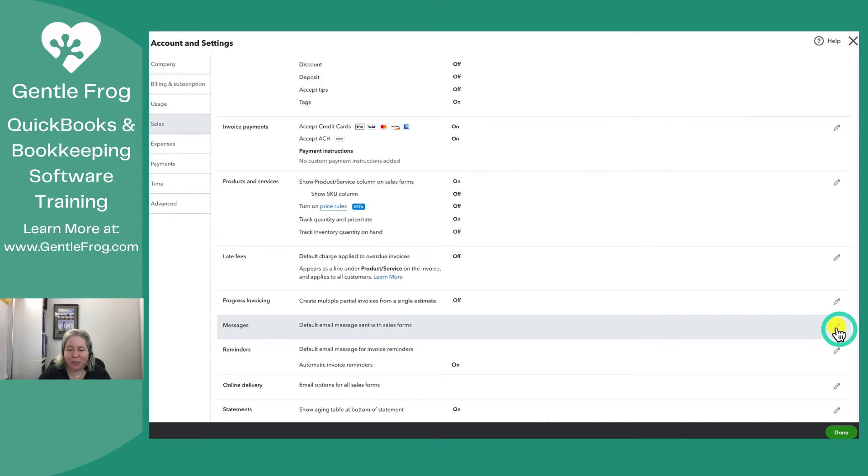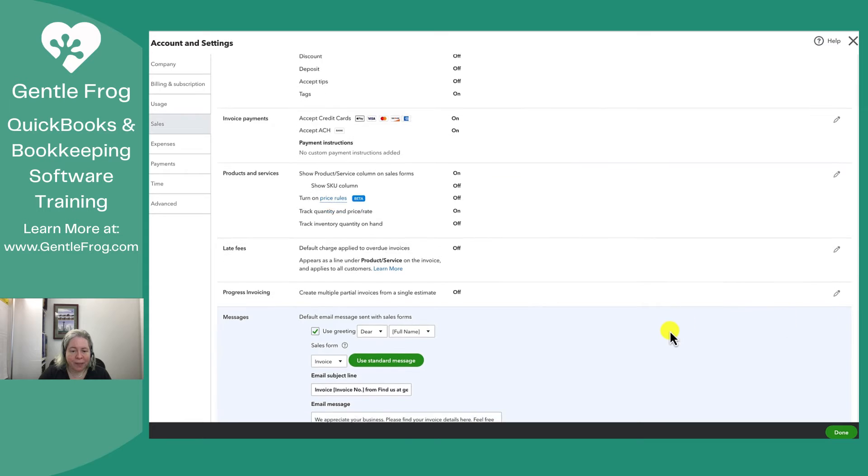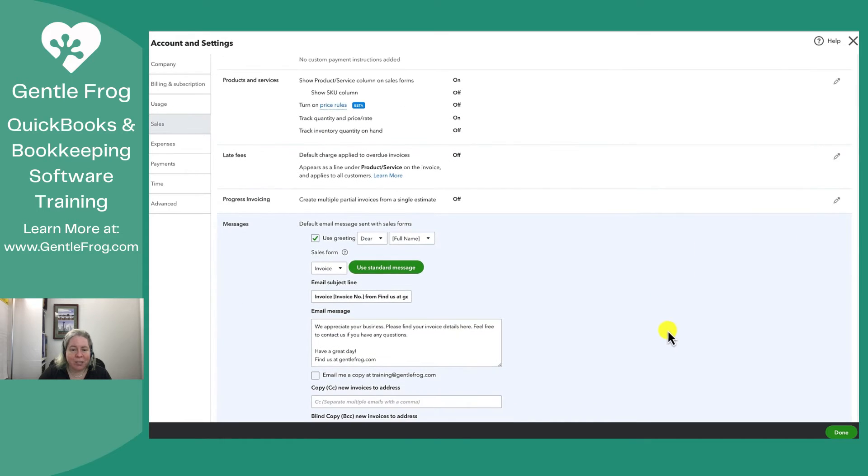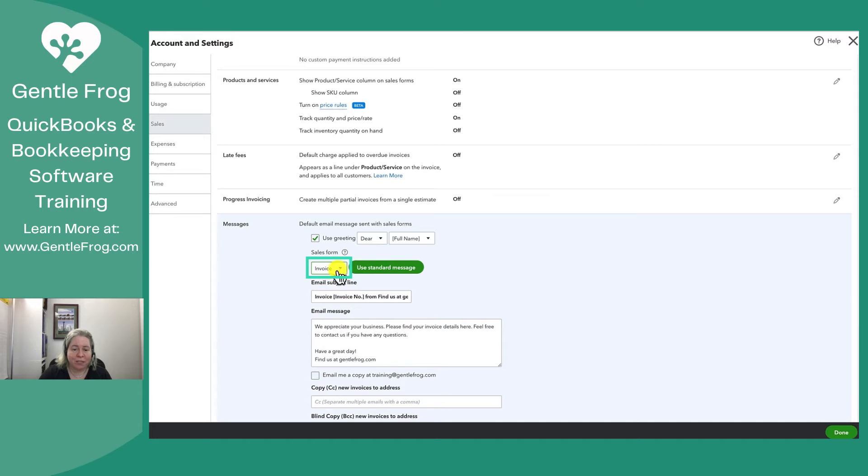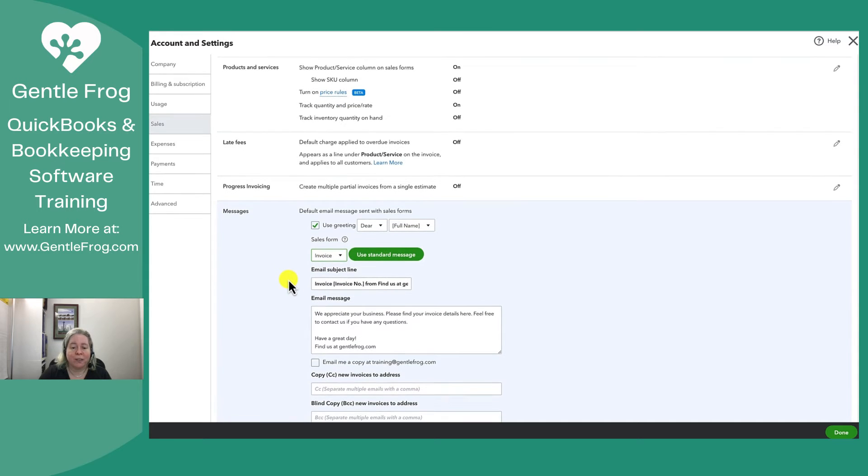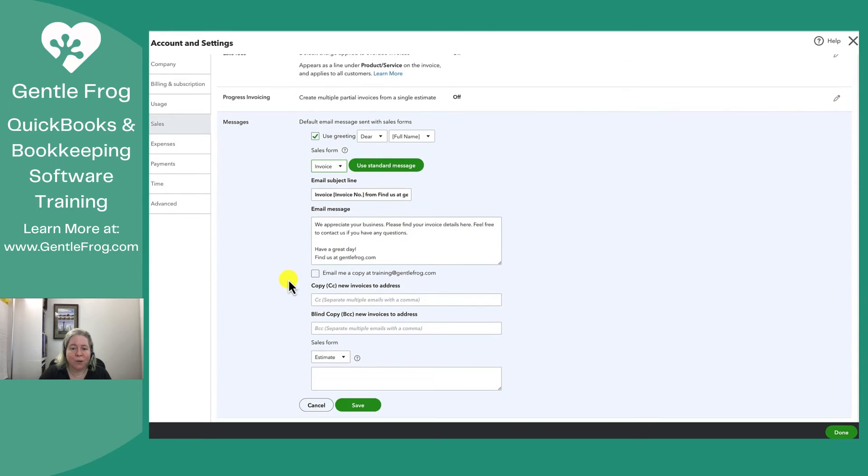I'm going to click on the pencil and then I can change it. I can say okay my sales form and I could change all of these but I can just work on the invoice for now.